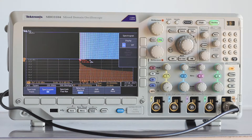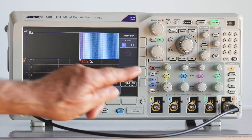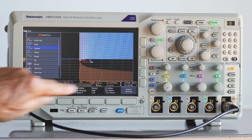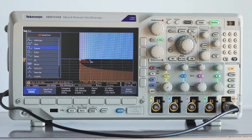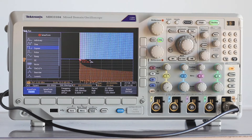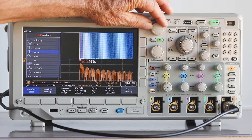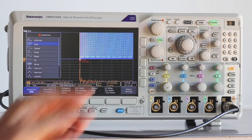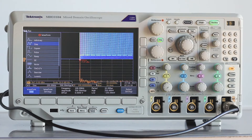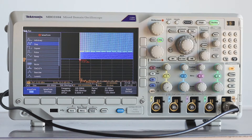If we again press AFG followed by waveforms, it is possible to scroll through various waveforms and see how they are shown in the spectrogram. For example, here is what a sine wave looks like. There are no harmonics.